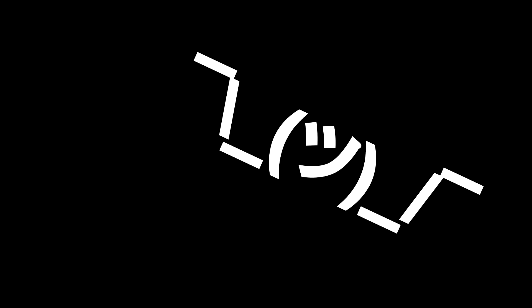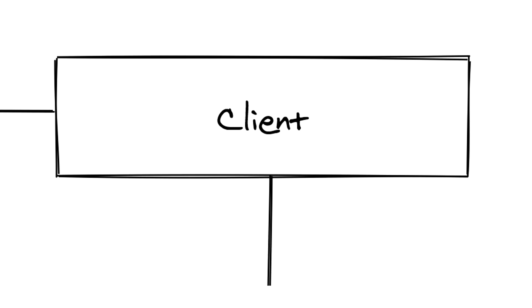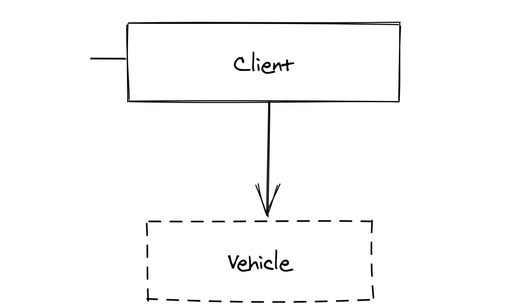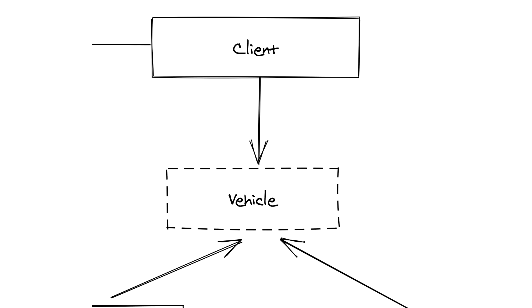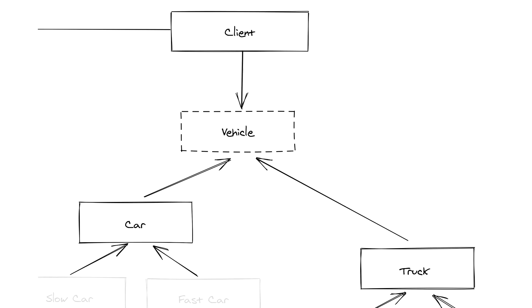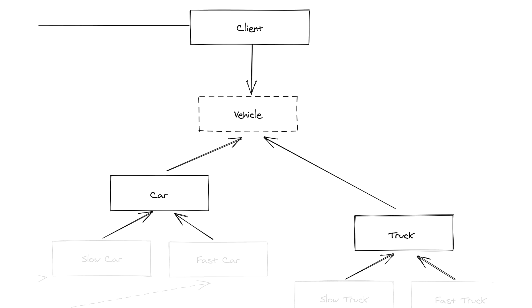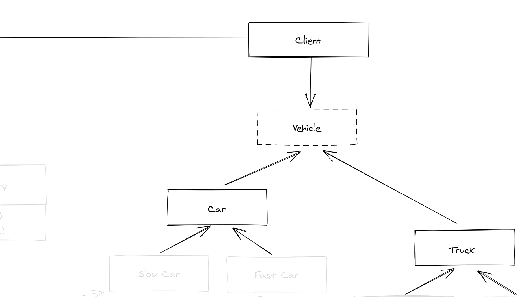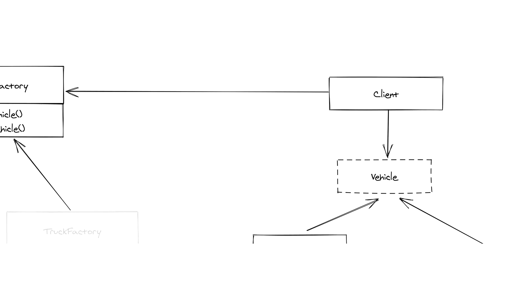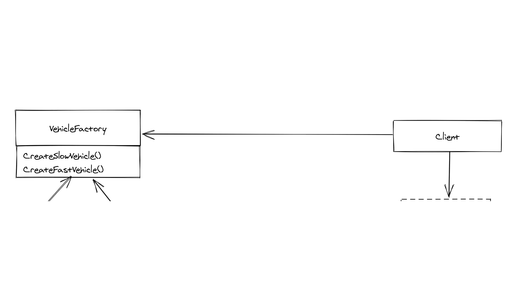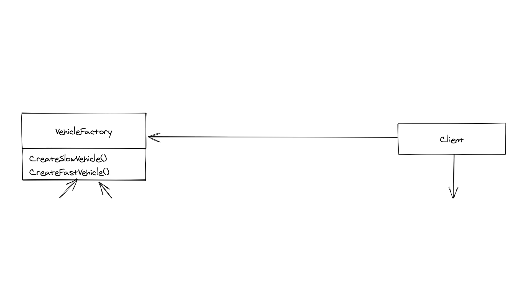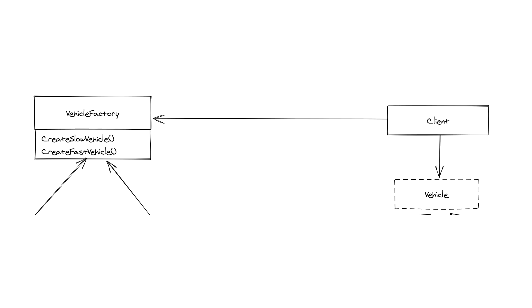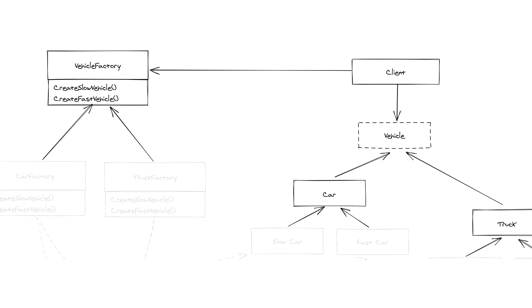First off we have the client class which wants objects and does not care about specific implementations. In our case, the client needs vehicles, which can be of type cars or trucks, but the client does not care if they are slow or fast. The same goes for the factory class which can have several implementations depending on the available object families. Only once a specific factory implementation is selected, it becomes responsible for instantiating the corresponding objects, in our case cars or trucks.